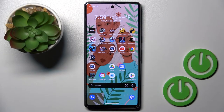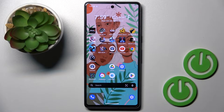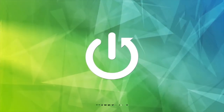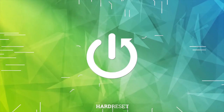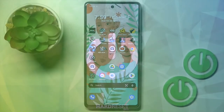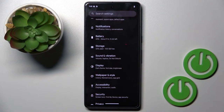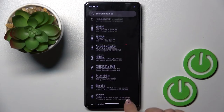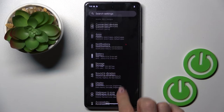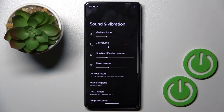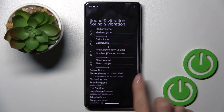Hello everyone, in front of me is Google Pixel 7 and let me show you how to activate Dialpad Tones. So at first, reach Settings, then find and select Sound and Vibration. Here it is.